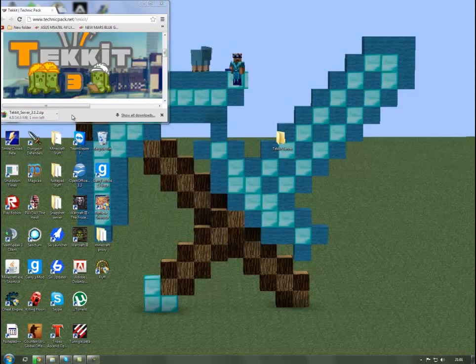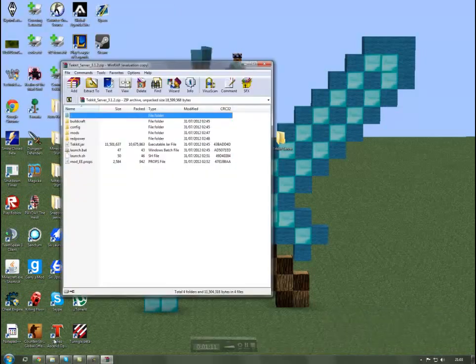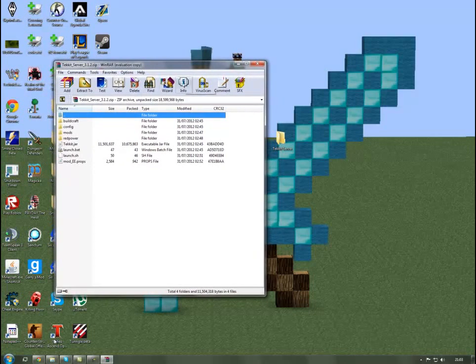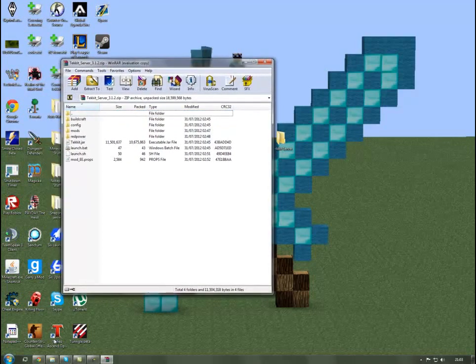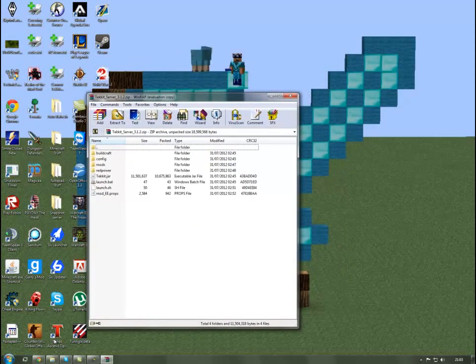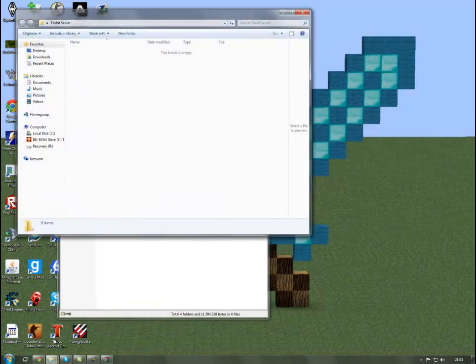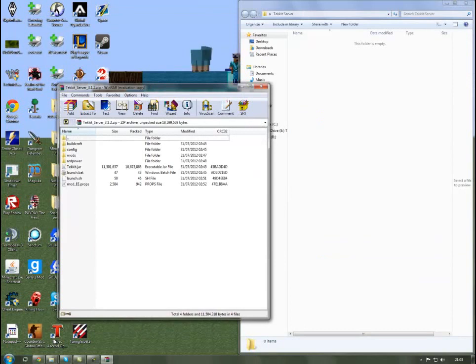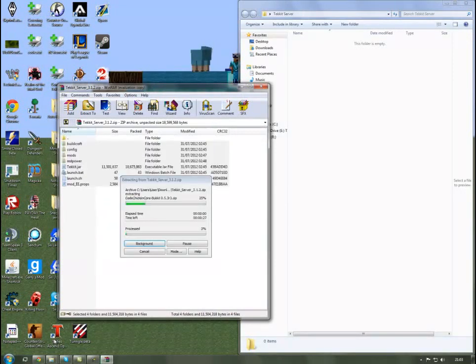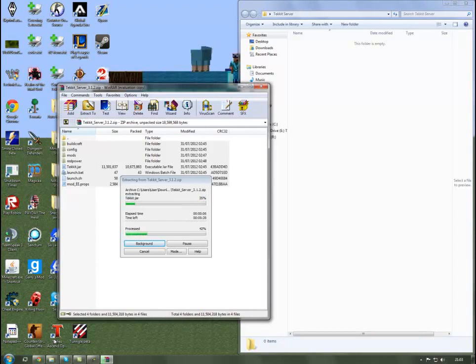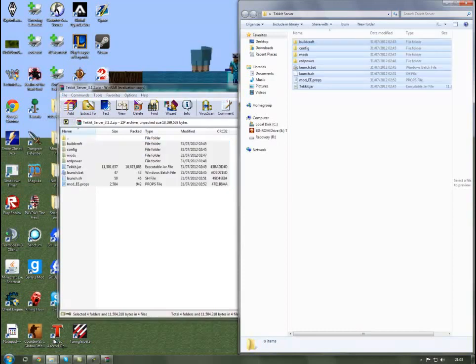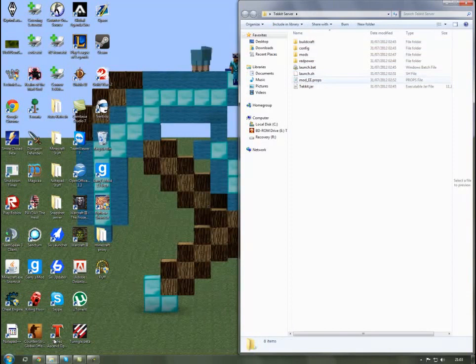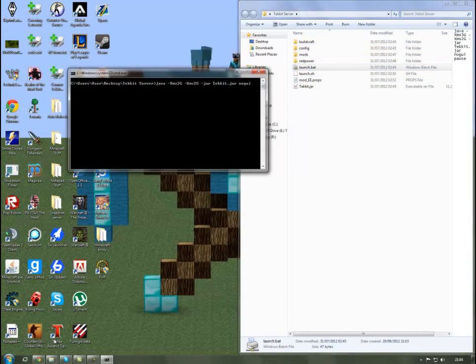When you've downloaded that, open it up in either WinRAR or WinZip. I'm using WinRAR and you should get this. You want to open your folder that you made on your desktop and just extract everything to it. There we go, and you can close the Tekkit server zip. Then use the launch.bat to double click it.